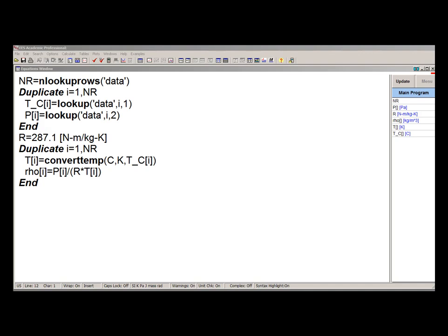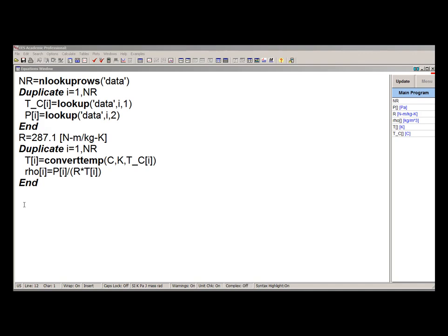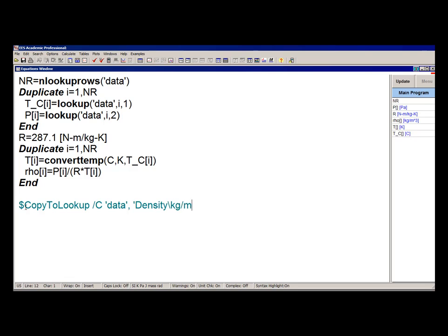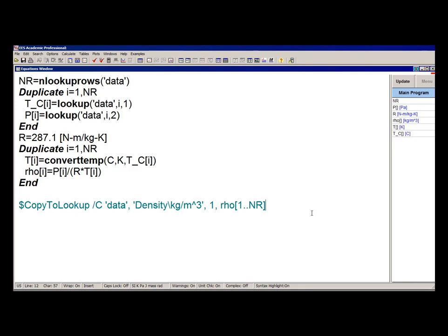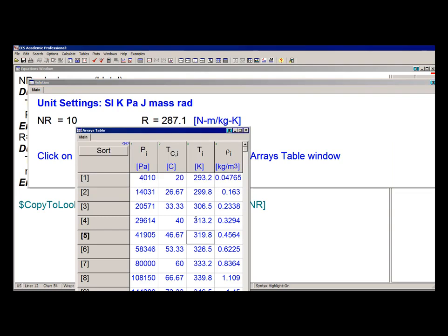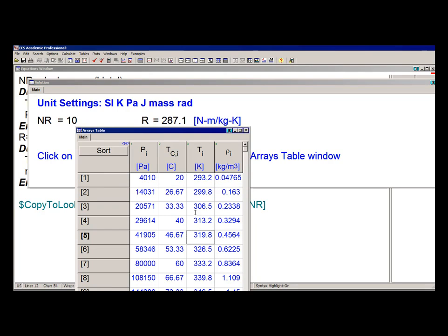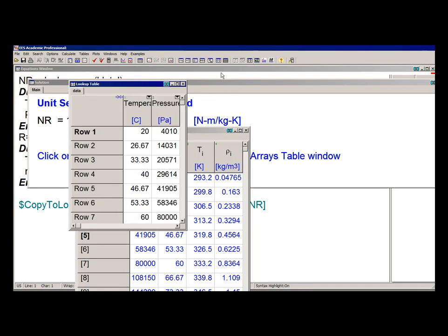So here I'm going to use the $CopyToLookup directive with the /C flag to add the column density to the lookup table data that already exists. I'll use the backslash after the name density to specify that the units are kilogram per meter cubed. The first row to fill in is row one. And then the list itself is going to be all the elements in the array rho using the array range notation. So if I solve now and go look at the lookup table, you'll see that there's an additional column now that has all the calculated densities.